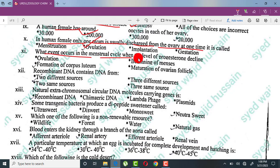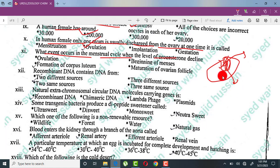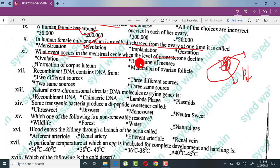What event occurs in the menstrual cycle when the level of progesterone declines? Progesterone is produced by the corpus luteum. When the ovum is released from the ovary, the remaining structure converts into the corpus luteum, which produces progesterone. As the corpus luteum degenerates, progesterone levels decrease, causing the lining of the ovary to shed — this is the beginning of menses. When progesterone levels decline, menstruation starts.